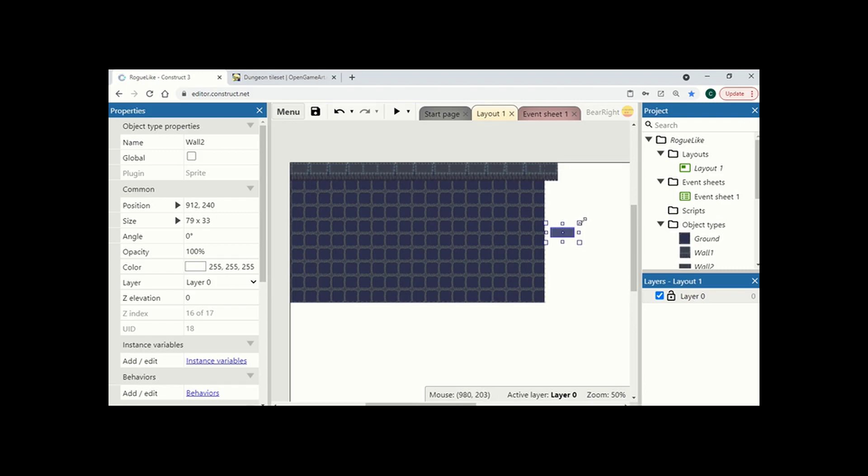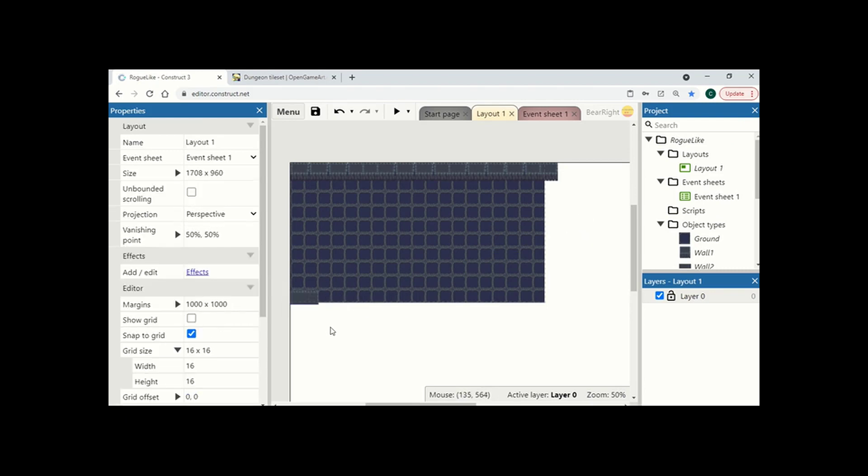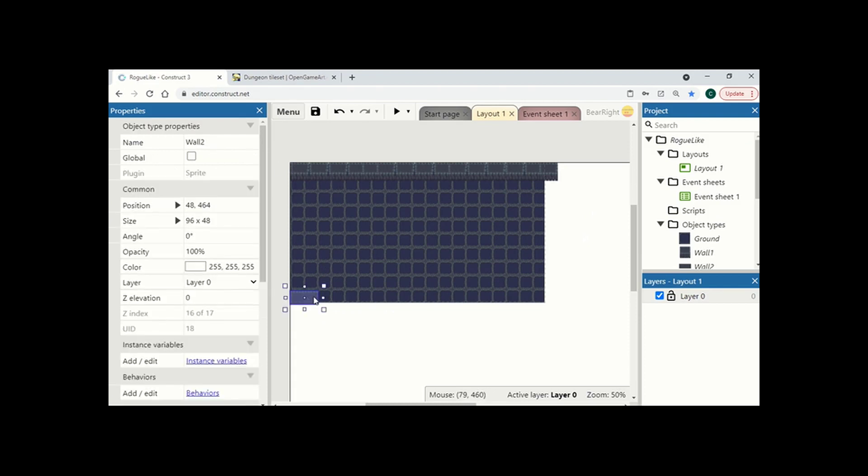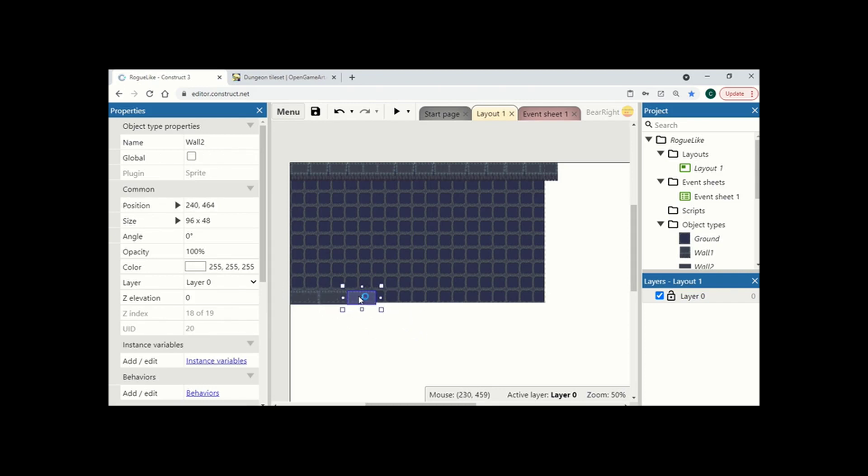And again I'm just going to resize it just so it fits into the dimensions of the grid. Now this wall is going to be slightly different because it's going to be able to see the top. I'm just going to be able to see the back of it. So again I'm just going to quickly copy and paste this wall and add it to all parts of my level.